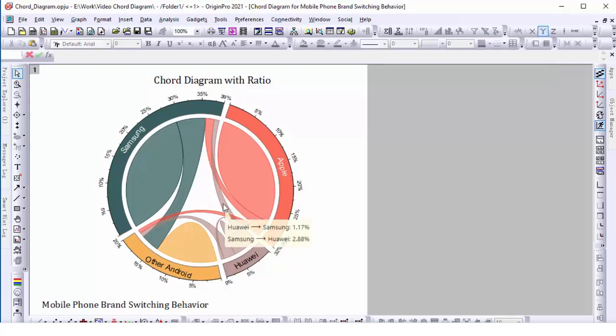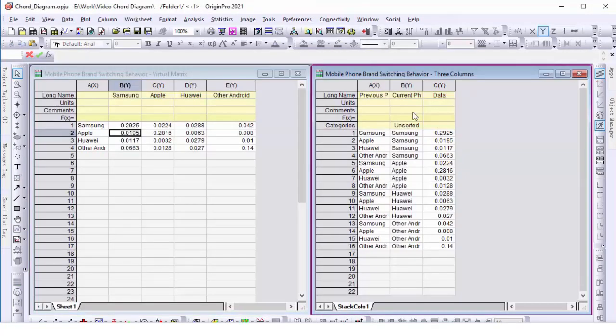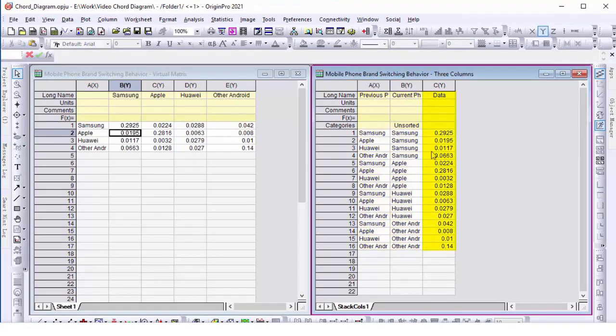Chord diagrams in Origin can be created from two kinds of data arrangements. One includes three columns: label of start node, label of target node, and the link values.